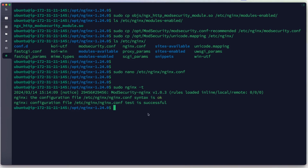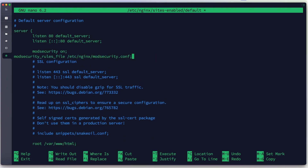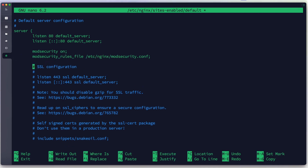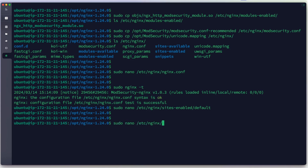Next, we edit the server block, which is the default server block located in sites-enabled/default. We insert two configuration directives: modsecurity on and modsecurity_rules_file /etc/nginx/modsecurity.conf. We save with Ctrl+X, Y, Enter.